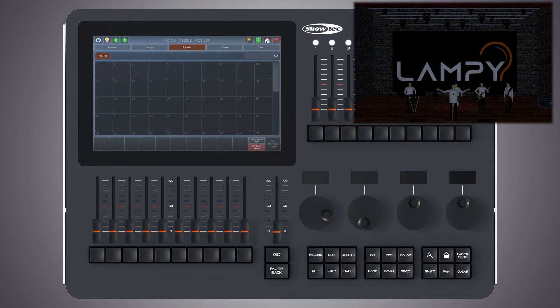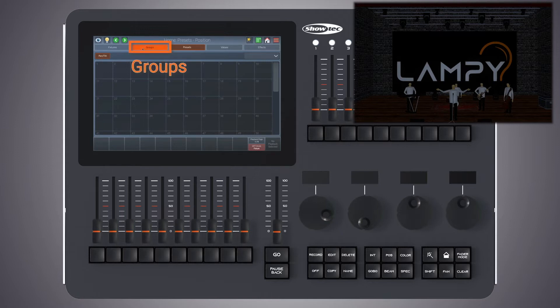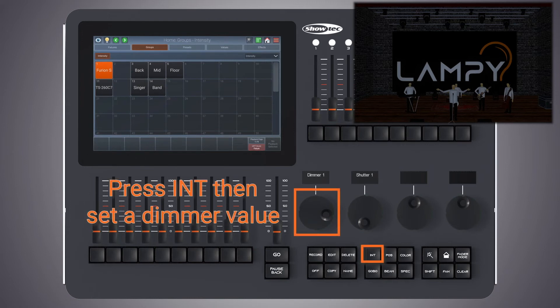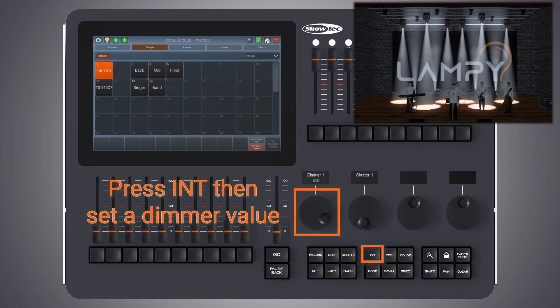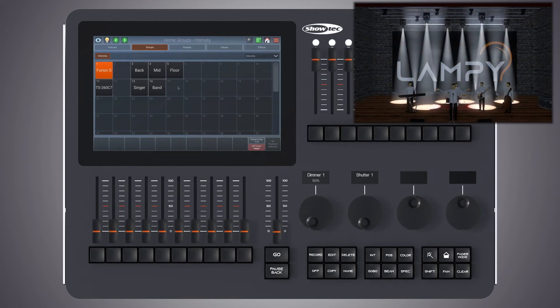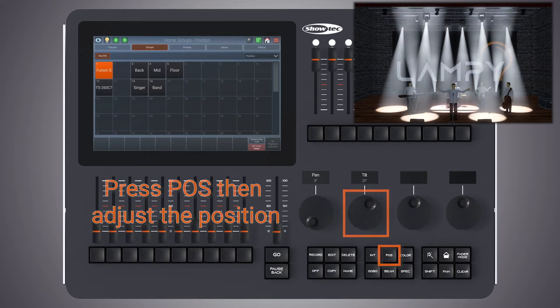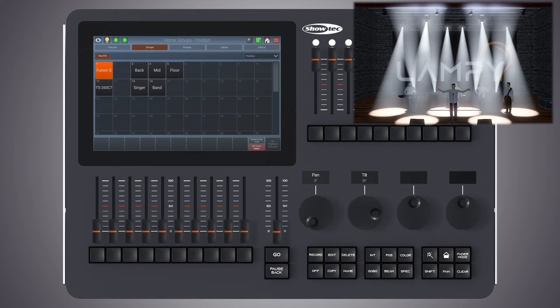Now let's create our first preset. To do so, let's select a few fixtures. We will select our spots, we give them an intensity, and we will create a position that we would like to store. In this case, we will just call it a straight position.